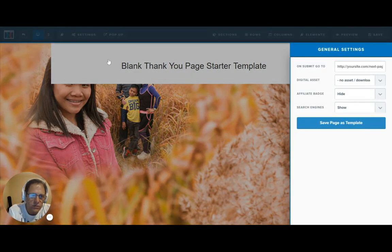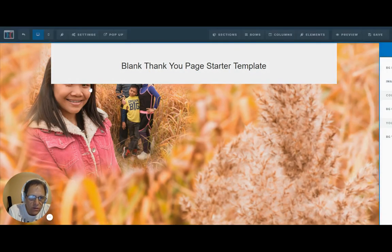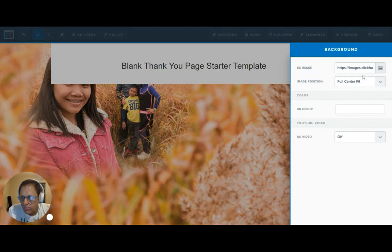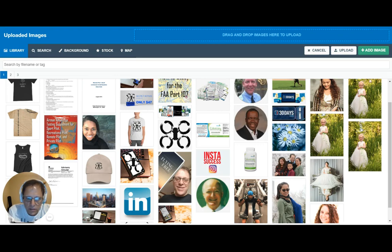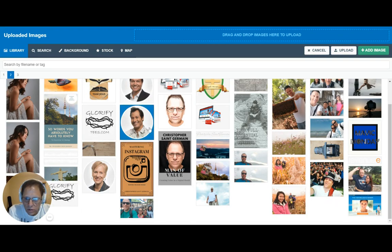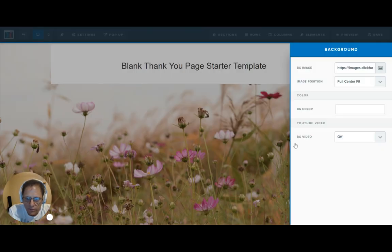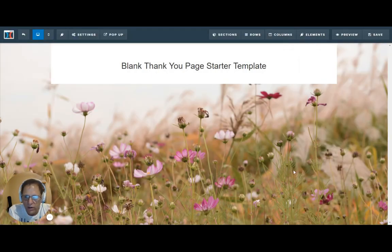I'm going to go back to background, go back into the images, and go back to page two. There it is, this one. I think that's a pretty cool background image.